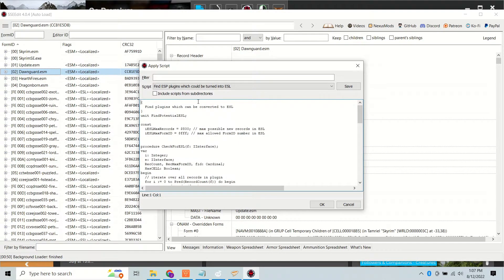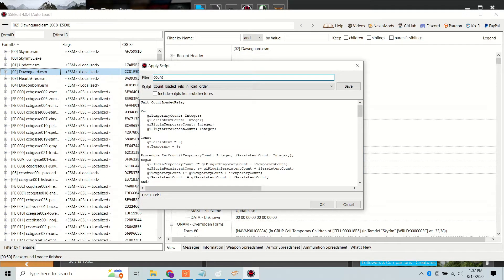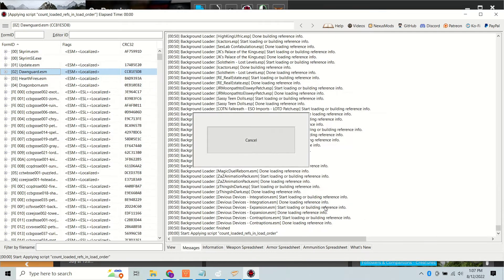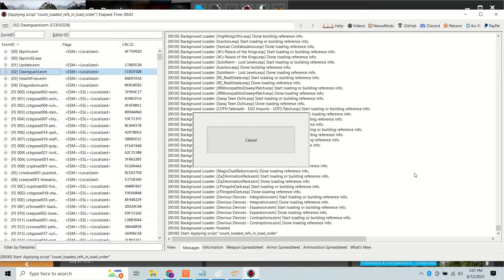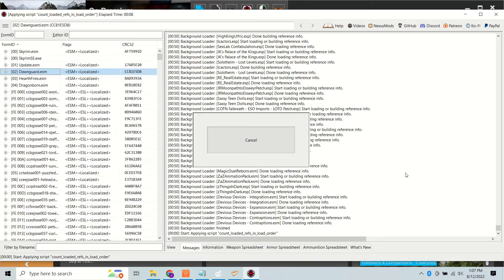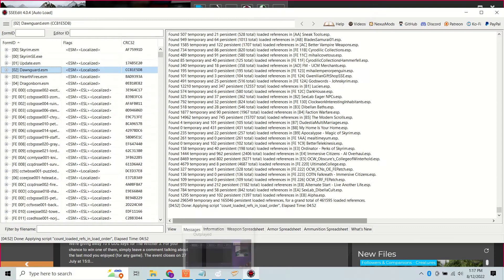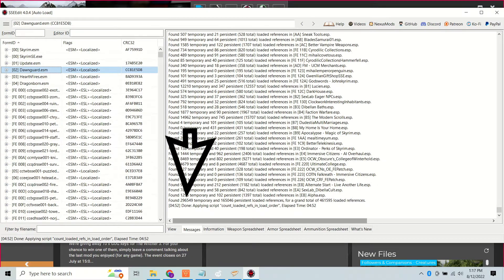Open xEdit with your whole load order. Right-click on any mod, apply script Count Loaded References and Load Order. This might take a few minutes. For me it took about five minutes. It'll give you your persistent and temporary references in your load order including all your ESMs, but the totals at the bottom will be the totals not including the ESMs. Take note of your total.